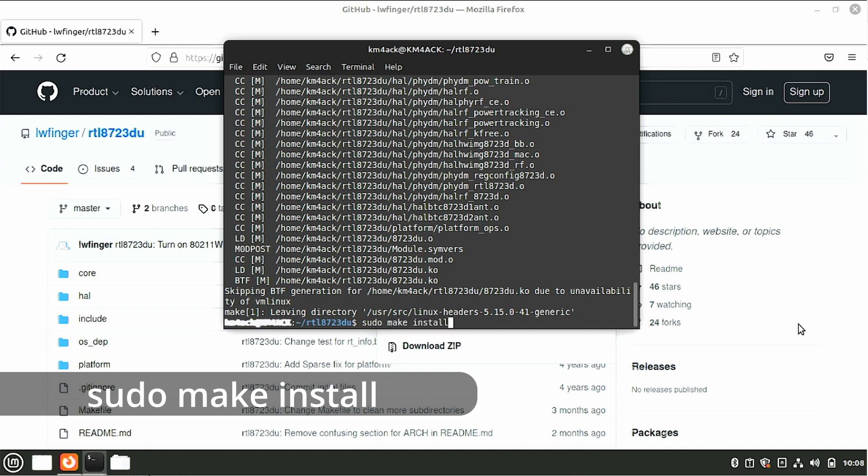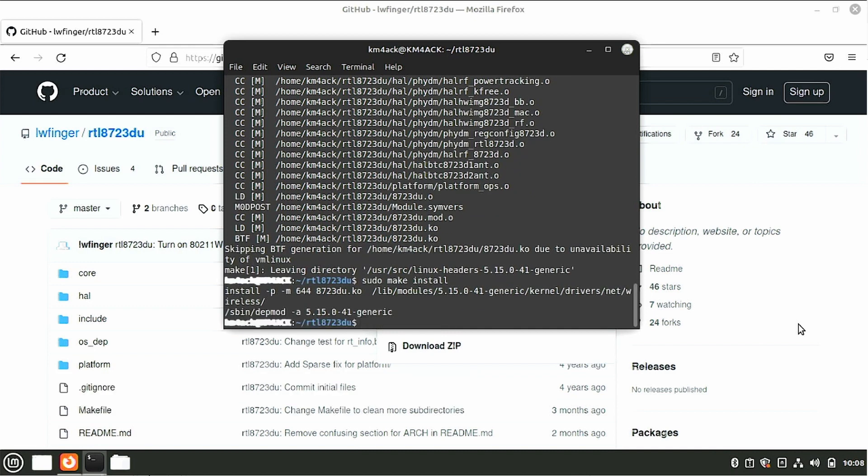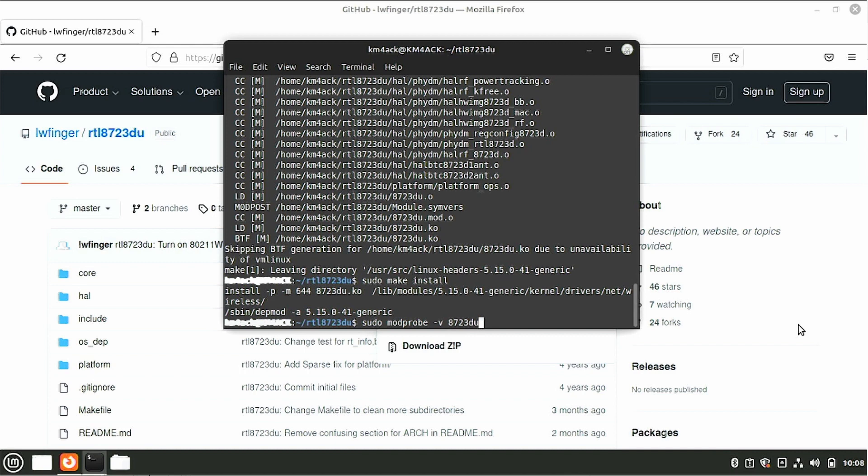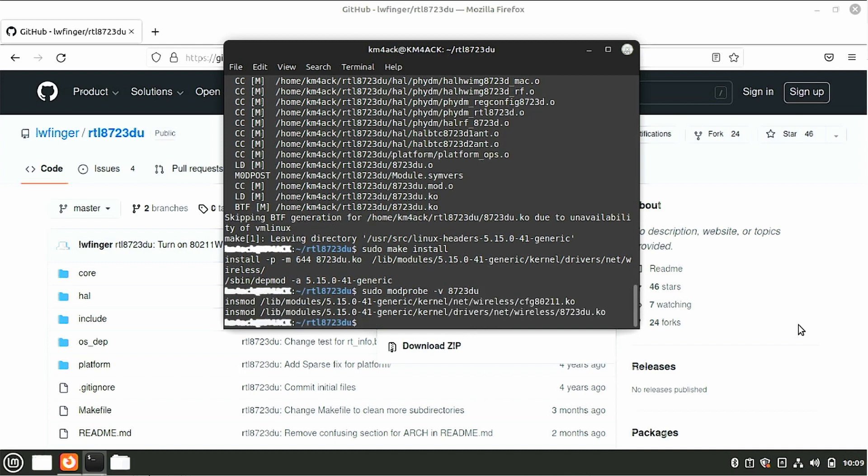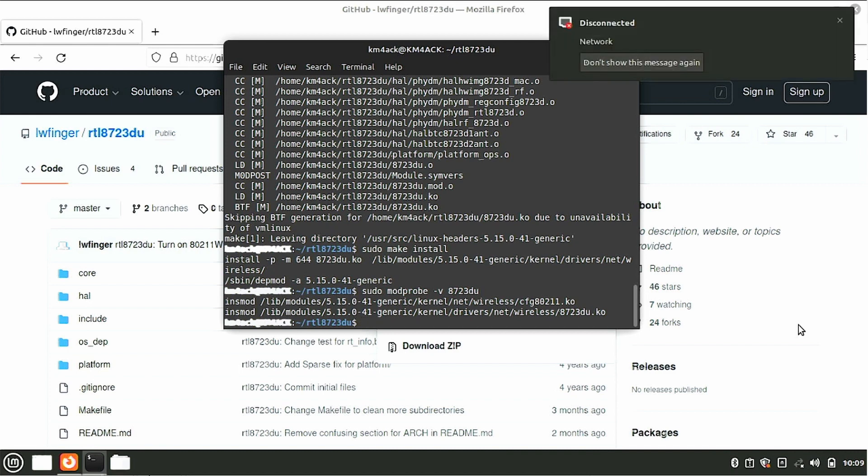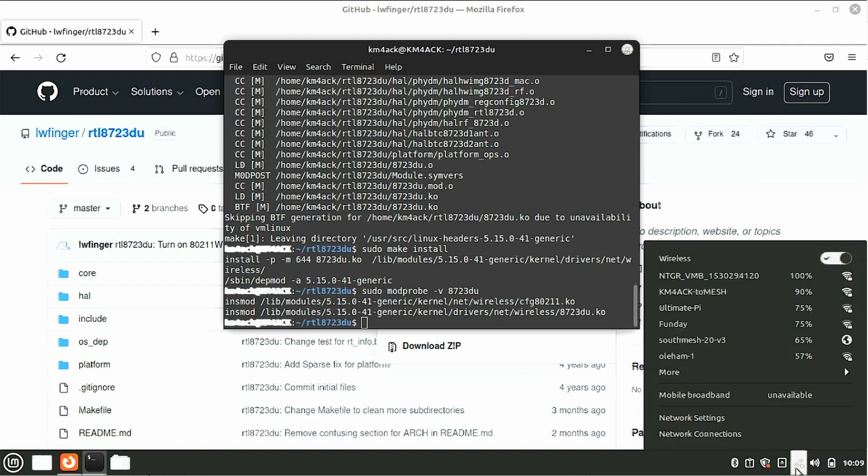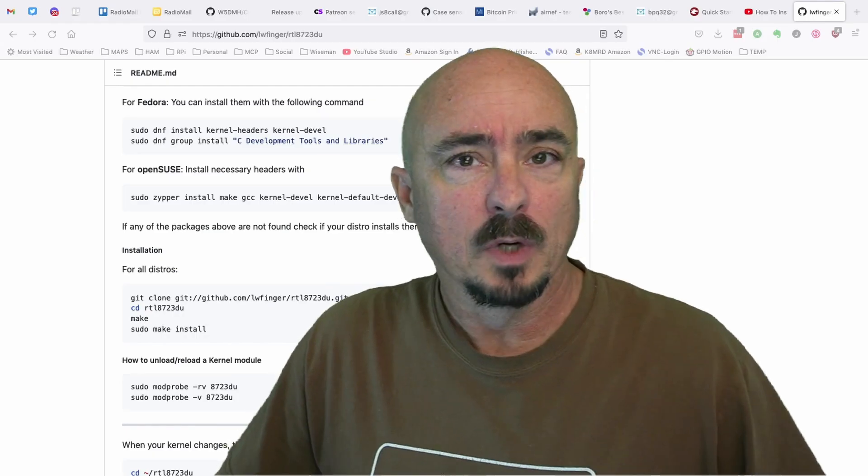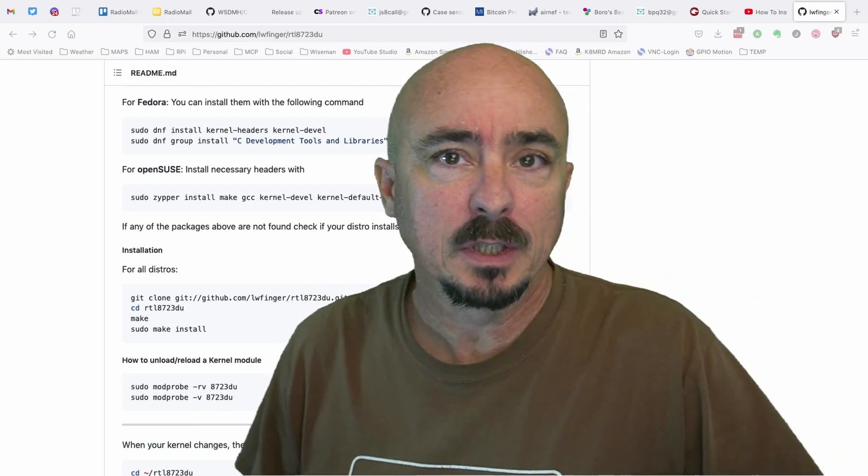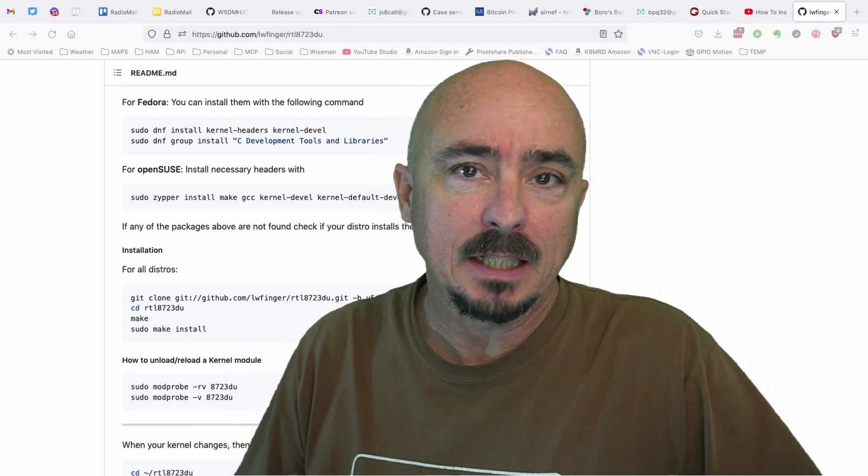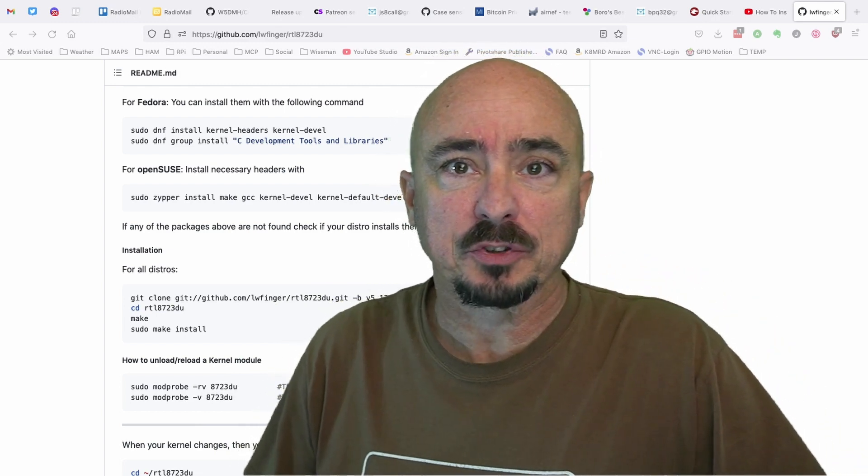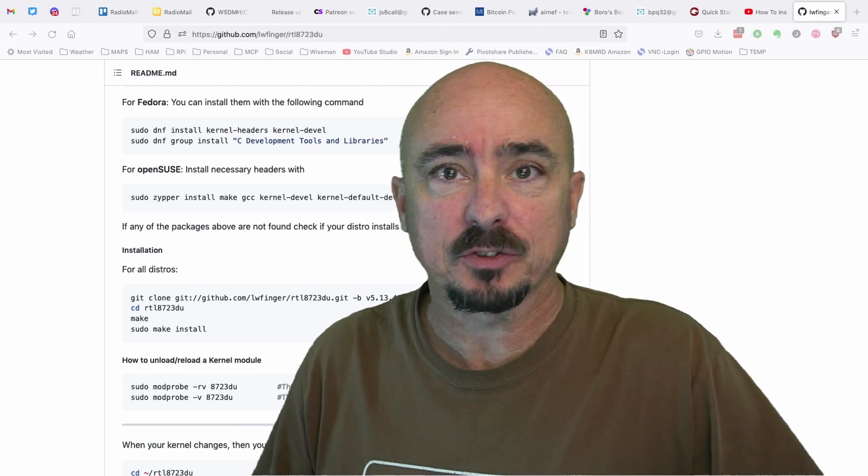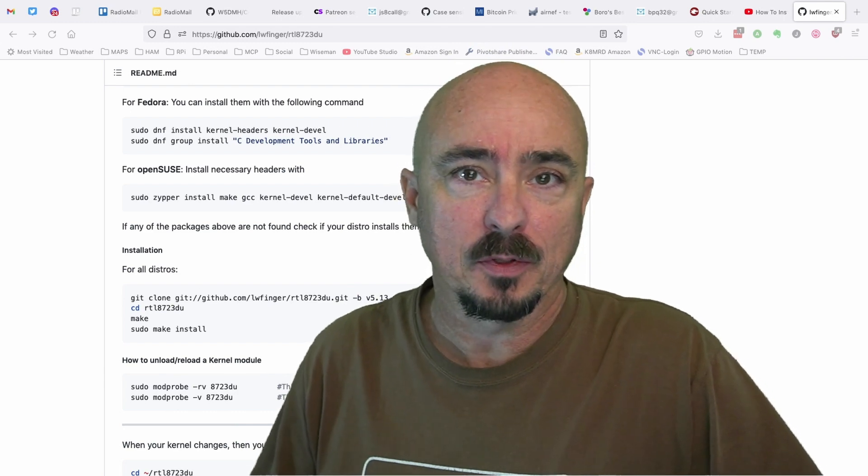Go ahead and press return and finally we need to run sudo modprobe space hyphen v space 8723du. Press return and at this point we should be able to unplug that USB adapter or WiFi adapter whichever one you chose to use and come right down here to the bottom right. Click on the network connections and you should now see a list of WiFi networks that you can connect with. So go ahead and play with and get familiar with your new Linux Mint install and next week we will start looking at installing ham radio applications onto the laptop.